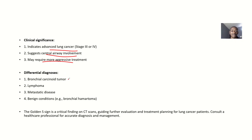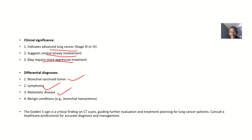For differential diagnosis, the Golden S sign could indicate a bronchial carcinoid tumor, a lymphoma, a metastatic disease, or even a benign condition.